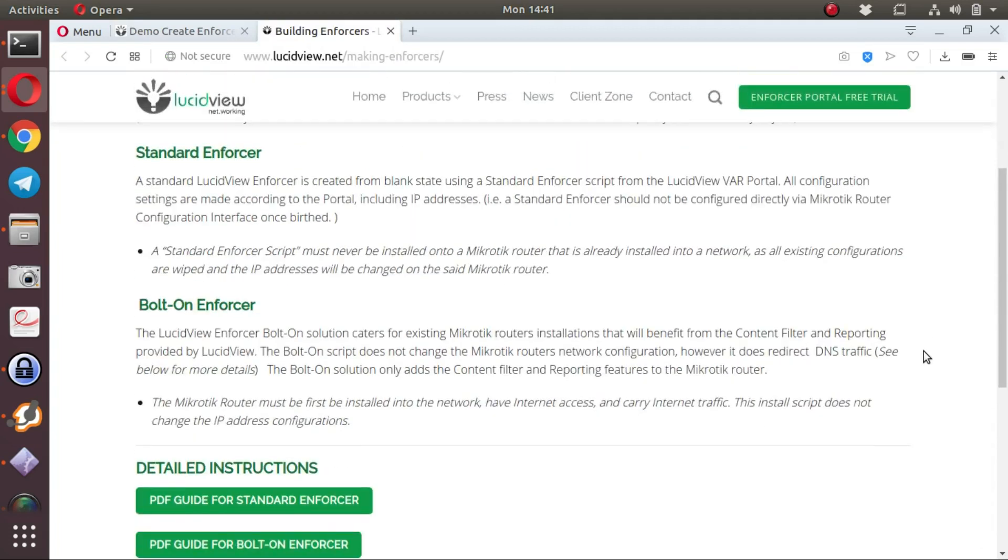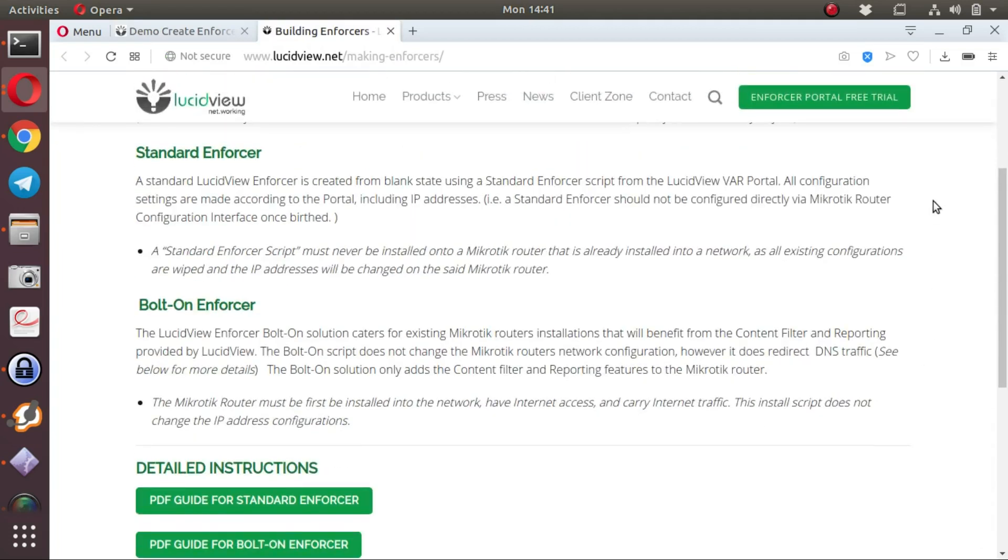The first type of enforcer that LucidView portal can create is a standard enforcer. The standard LucidView enforcer is an enforcer created on a MikroTik with factory default settings on it.